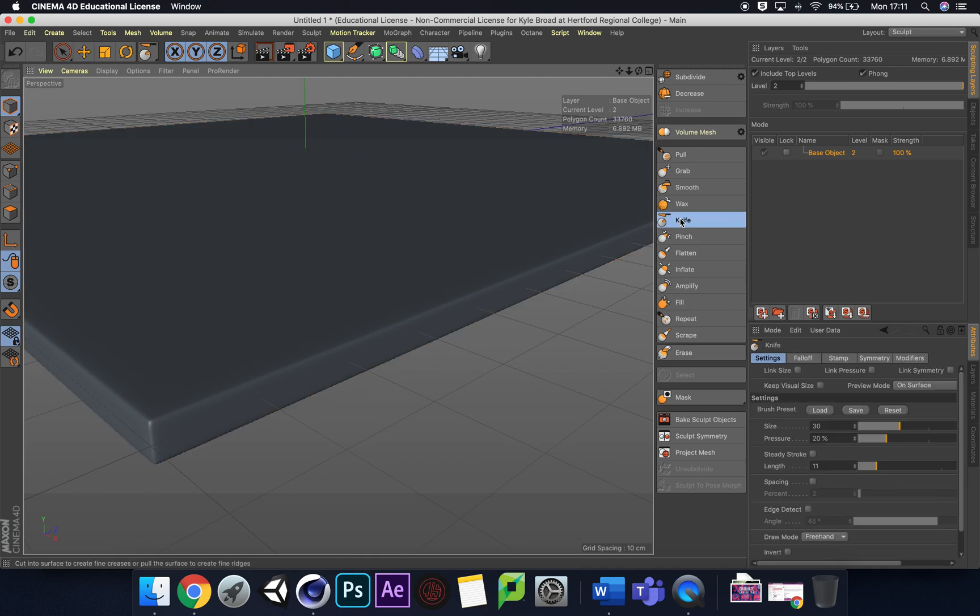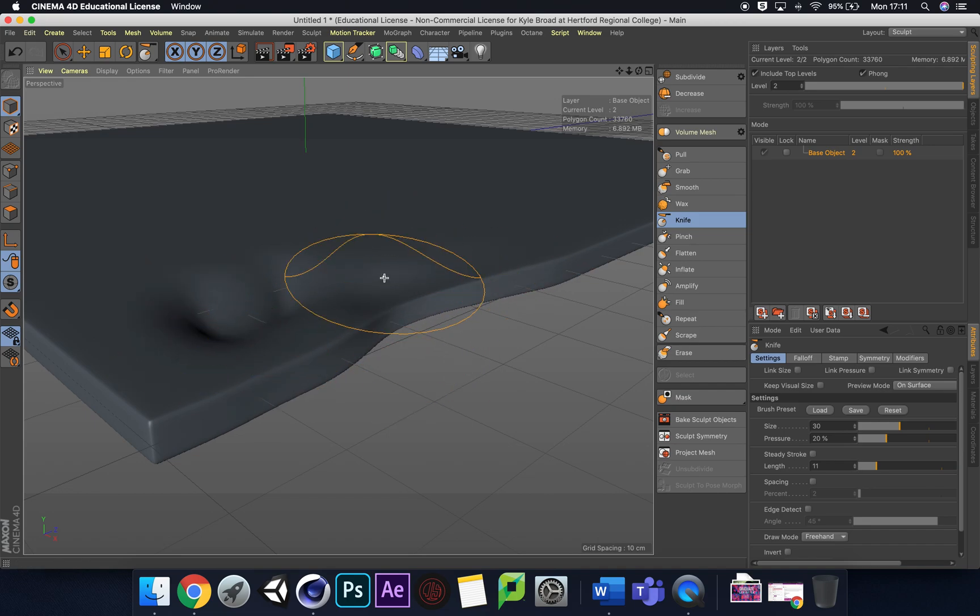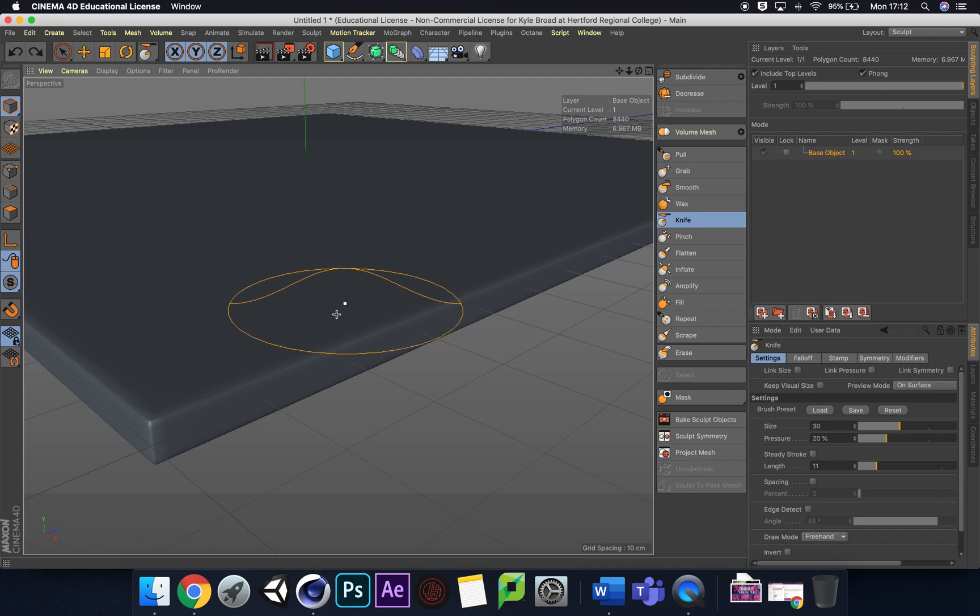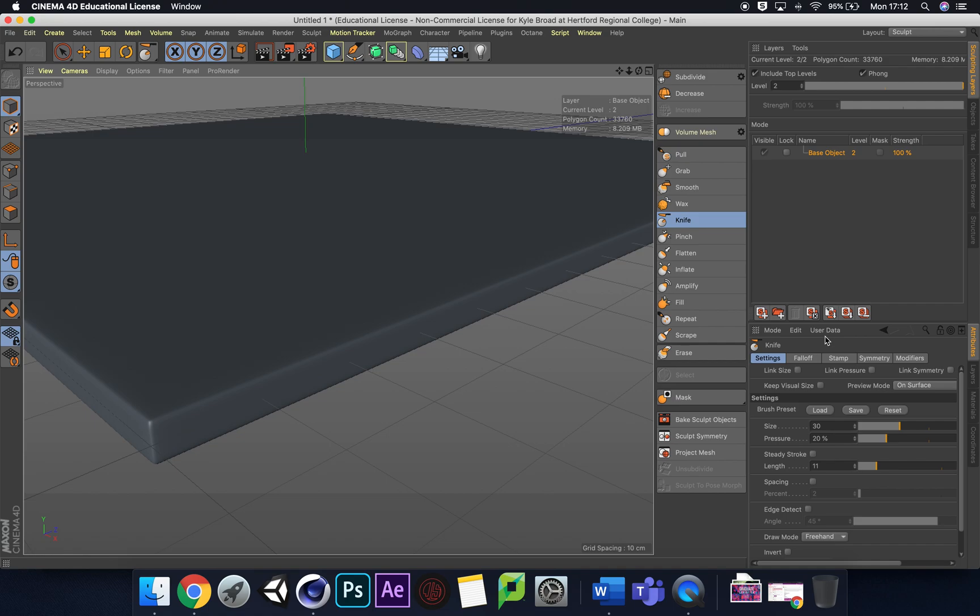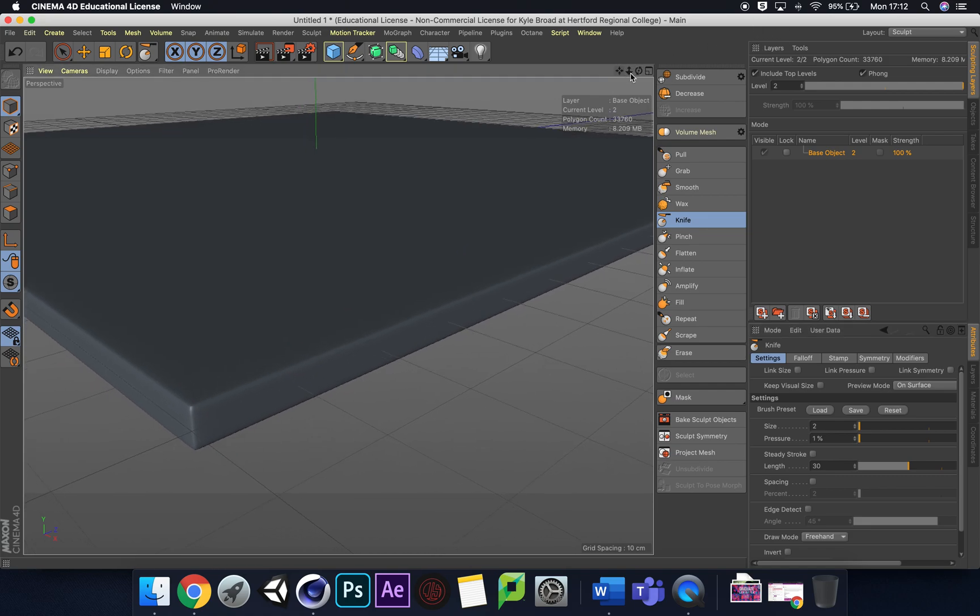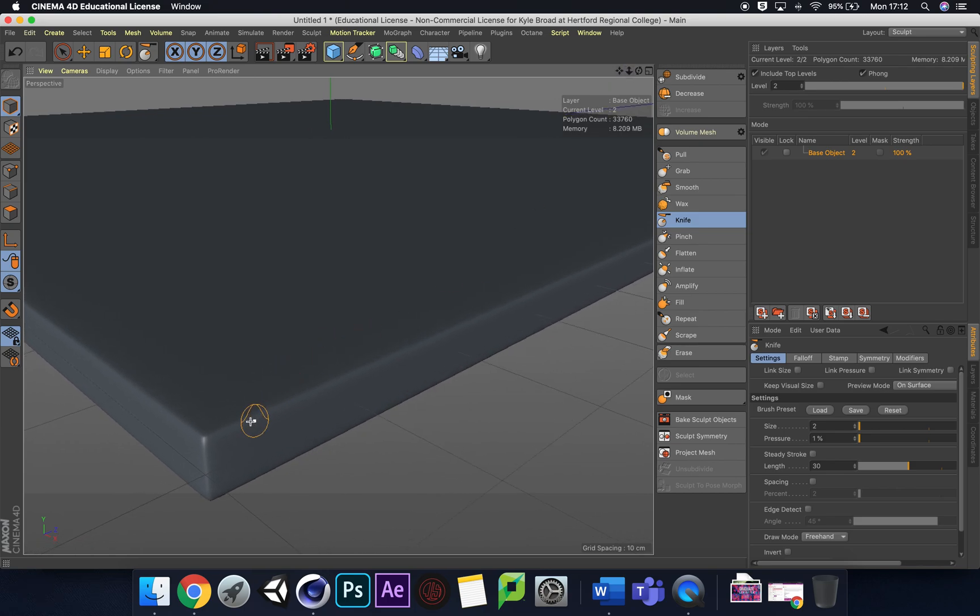If we click on our knife tool and start using it, we can see we're already doing way over the top. We don't want this. Let me change the settings of my knife tool: size to 2, pressure to 1%, and the length to 30. I always do this as a general guide and then go up from there. This is really good, you can see what we're going to be able to do.